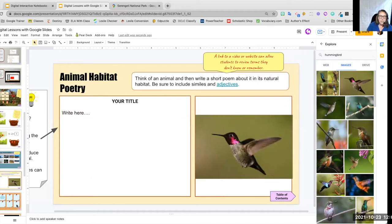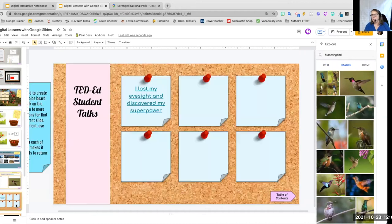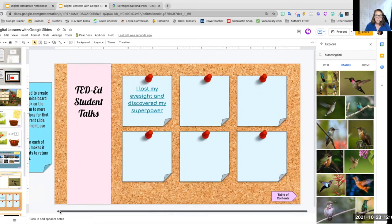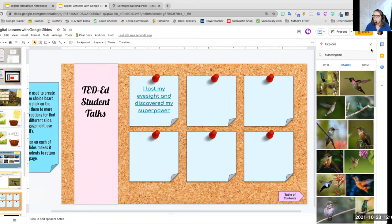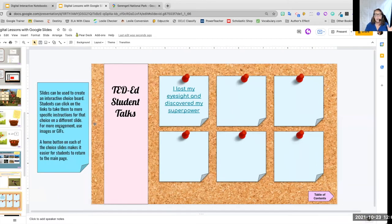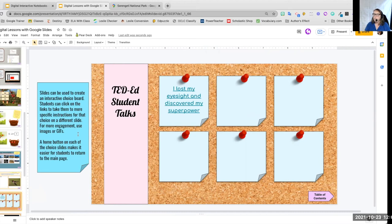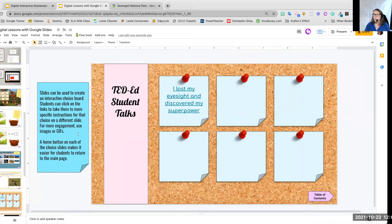Digital interactive notebooks can also be used for worksheets and for choice boards. So in this case, I'm just going to slide this over and we're going to close that sidebar. I can create a choice board where my students go on to the main page and they pick what they're going to be doing. So in this case, I've just started building it. You can see I've made it look like a cork board.